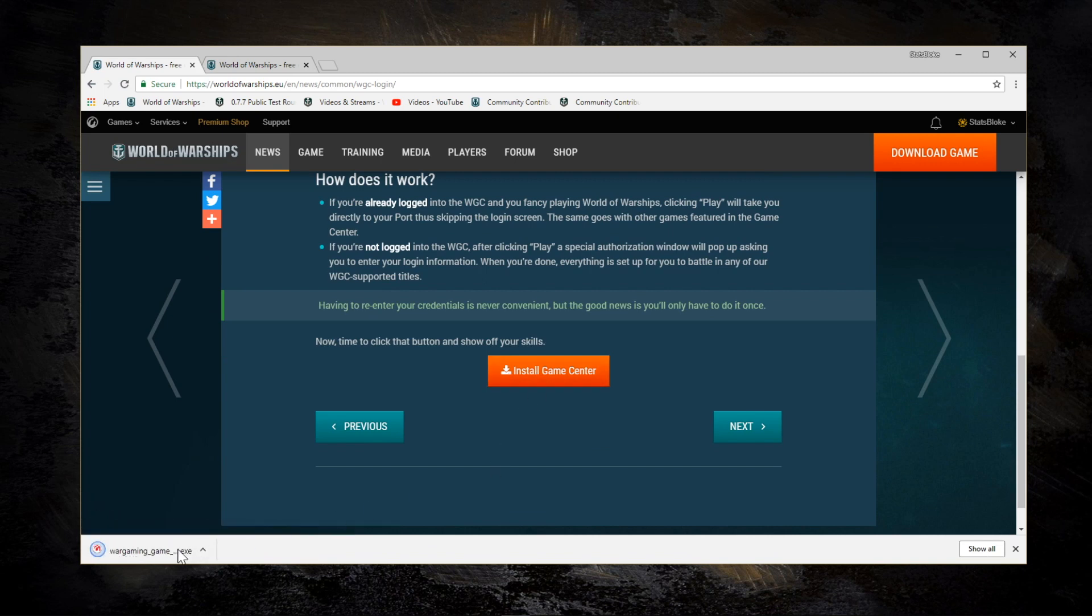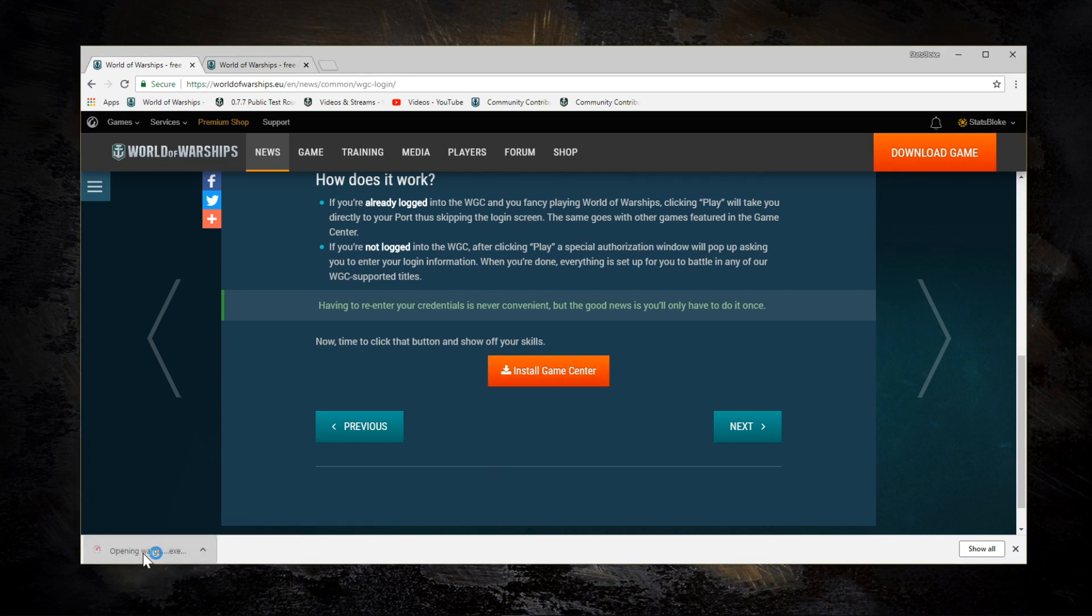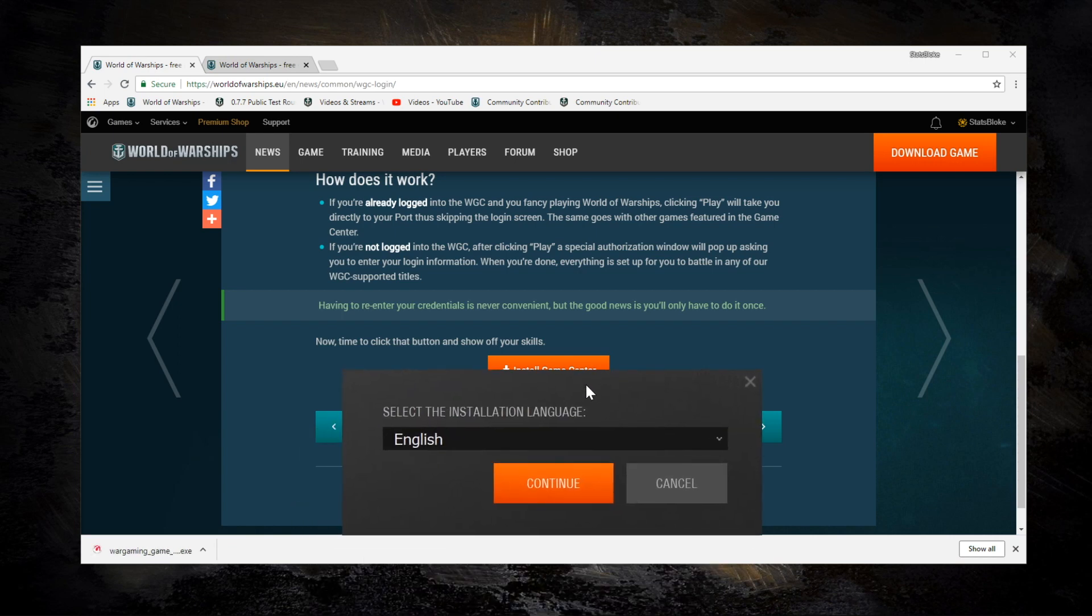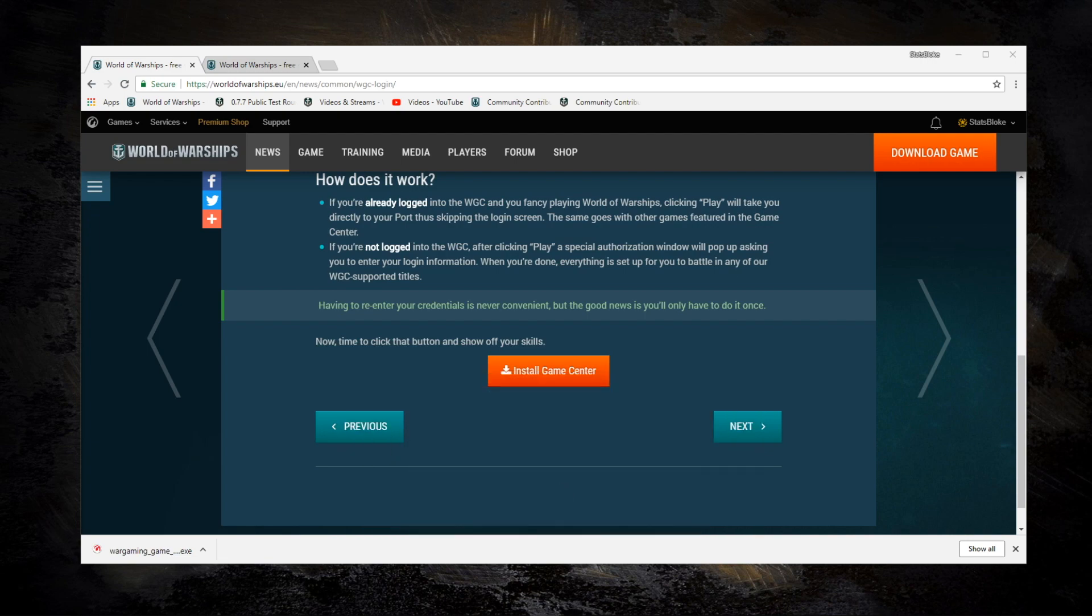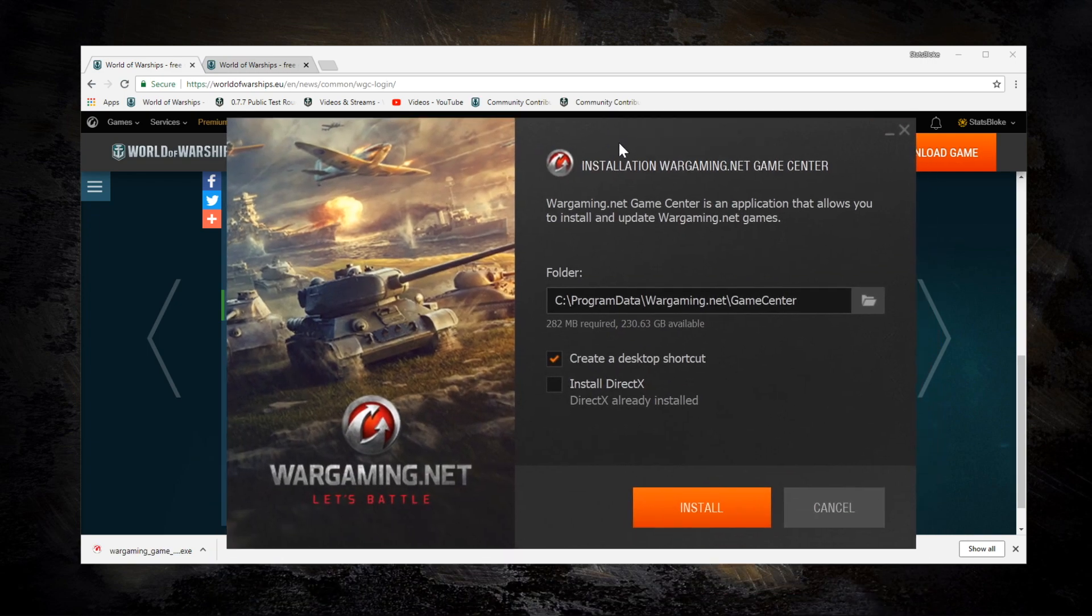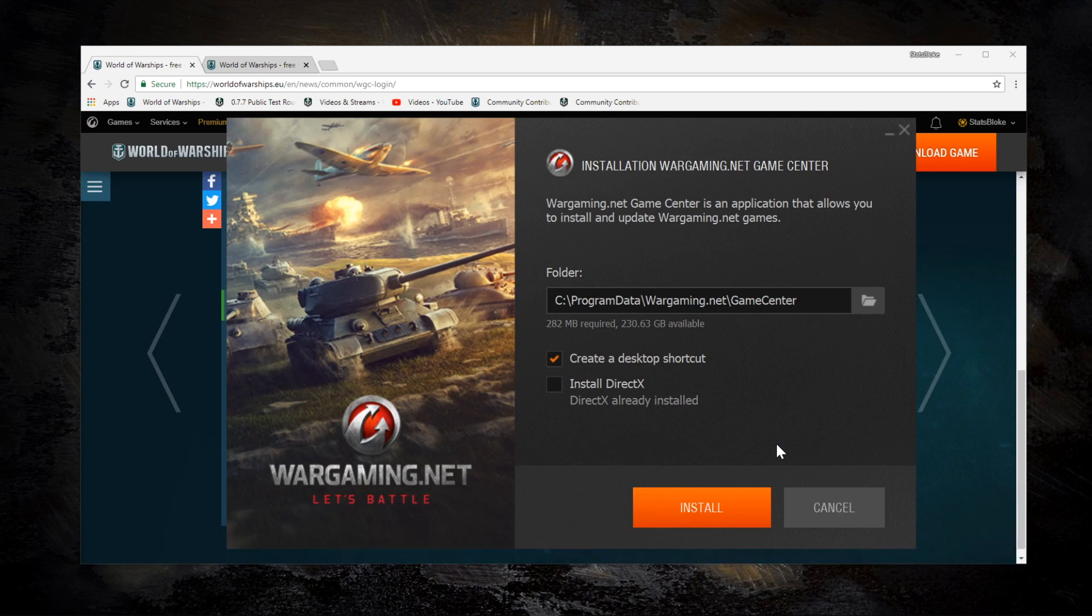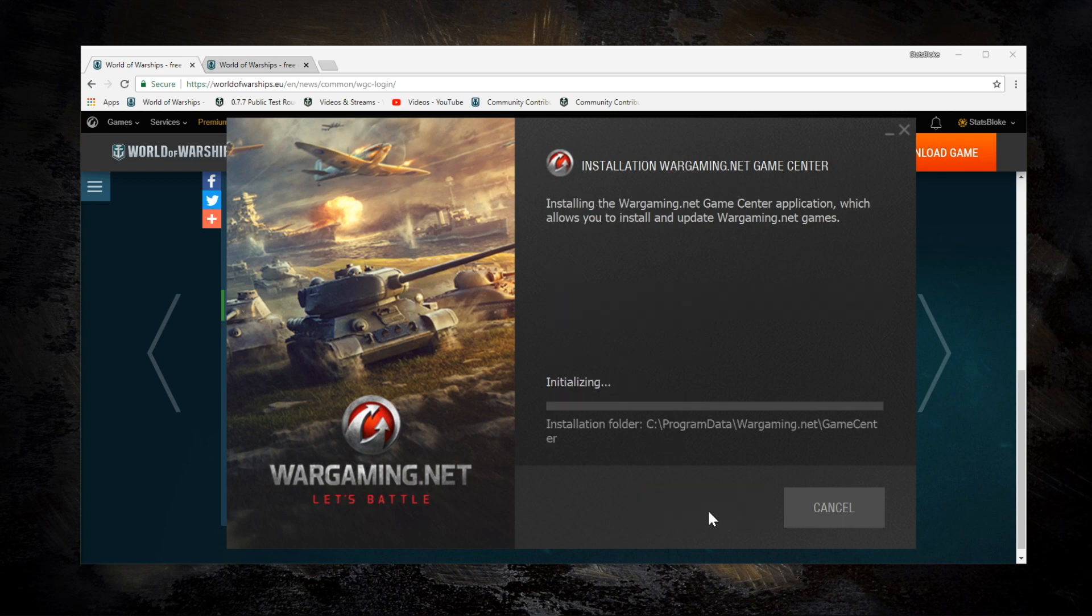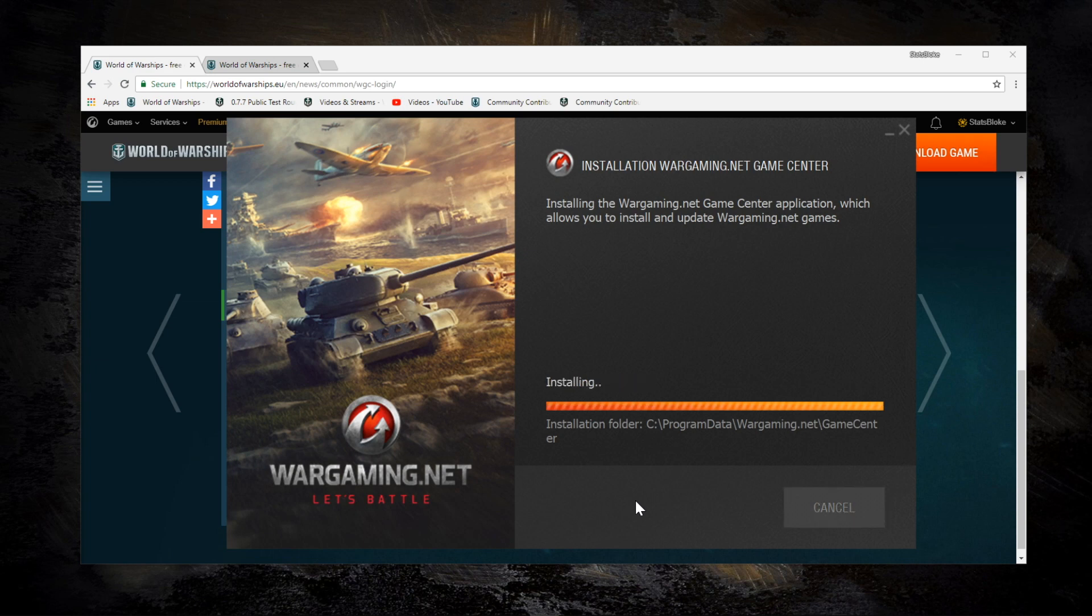As you'd expect, you download an executable. Obviously this is the launcher, not the game, so it's not a very big download. On my other monitor I'm clicking Install and it brings up a language choice. It then asks me where I want to install, whether I want a desktop shortcut, whether I want to install DirectX. So that all looks fine to me, so I'll click Install and it downloads the actual launcher.